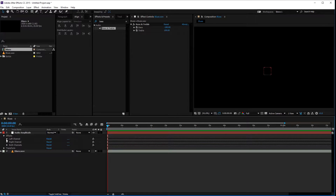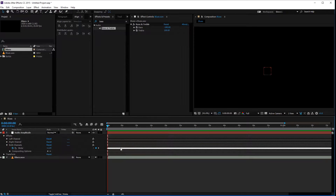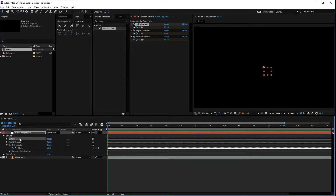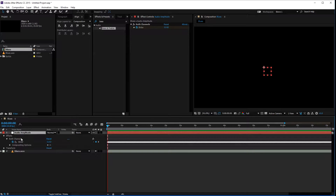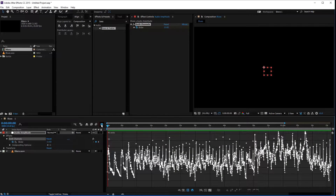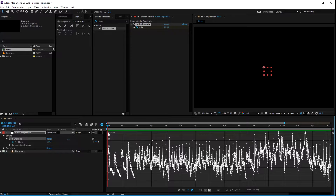Now you've got effects for left channel, right channel, and both channels, each with a whole bunch of keyframes. I don't need the left and right channels separately — I just want a summation of both — so I've deleted those two to keep the composition simple and processing quick. When you click on the graph editor you can see all the keyframes generated. You've got a range of approximately 5 to 40 units.